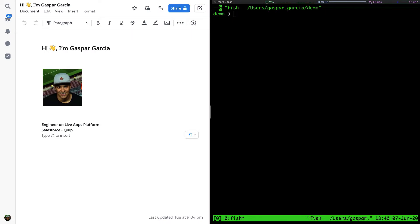Hi, I'm Gaspar Garcia. I'm an engineer on the Quip Live Apps platform here at Salesforce. I'm going to introduce you to the Quip command line tool.